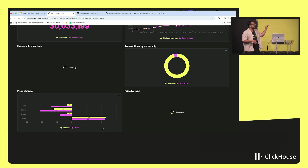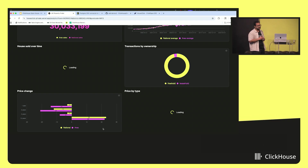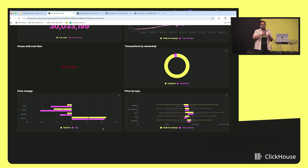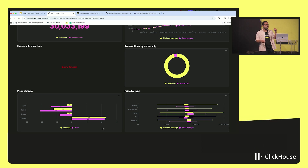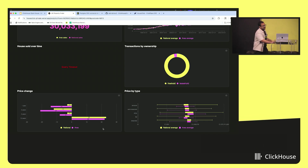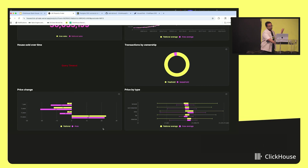In this scenario, I want to adopt a purpose-built analytical database — which is ClickHouse — and offload my analytics to ClickHouse, but still have my transactions running on Postgres. So creating, updating, and deleting listings all run on Postgres, but the analytics page would be running on ClickHouse.